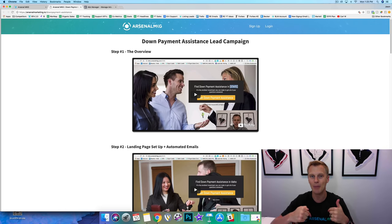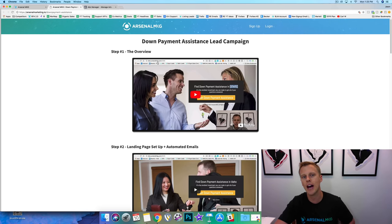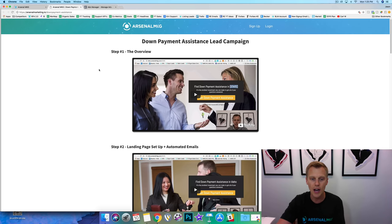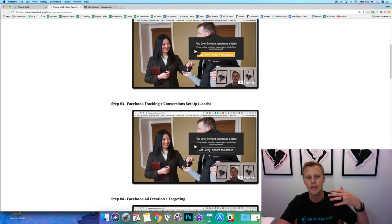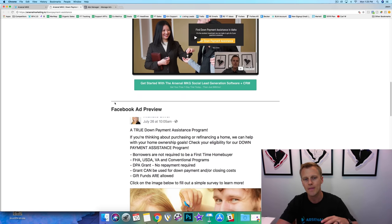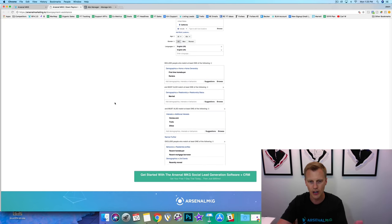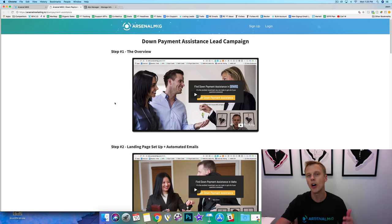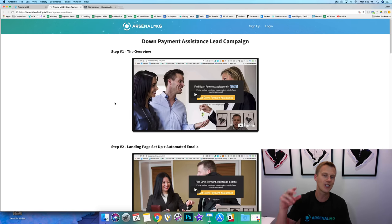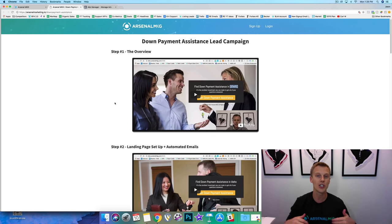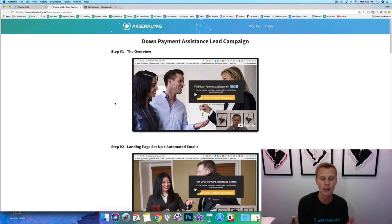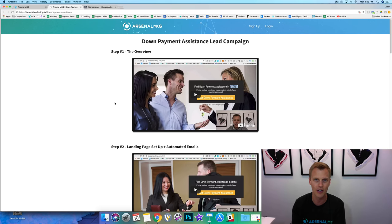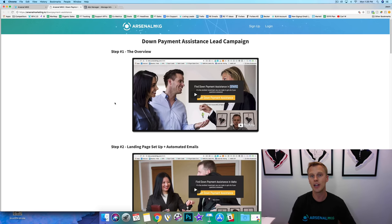There's a special bonus for you guys if you give this video a thumbs up and comment 'mortgage leads' down below — I'm going to share my step-by-step tutorial with you. You can see we've got the overview here: we're going to show you how to set up the landing page, automated emails, Facebook tracking, and Facebook ads. I'll give you the ad copy and targeting everything in this video, and it's 100% free.